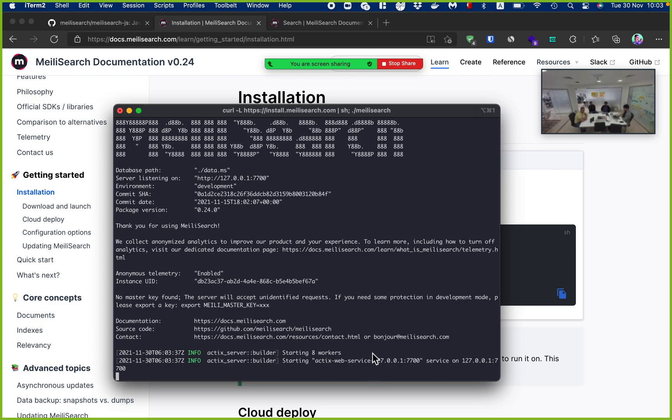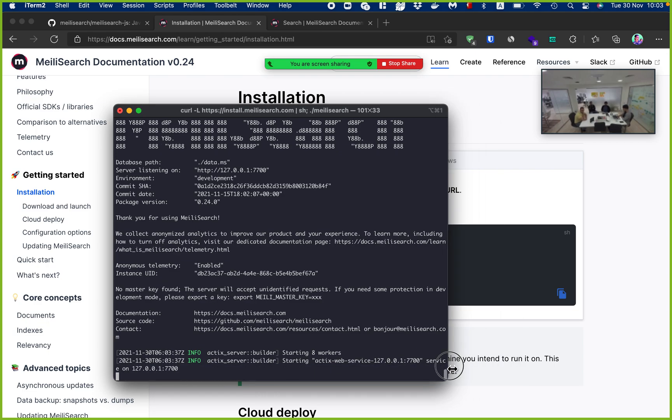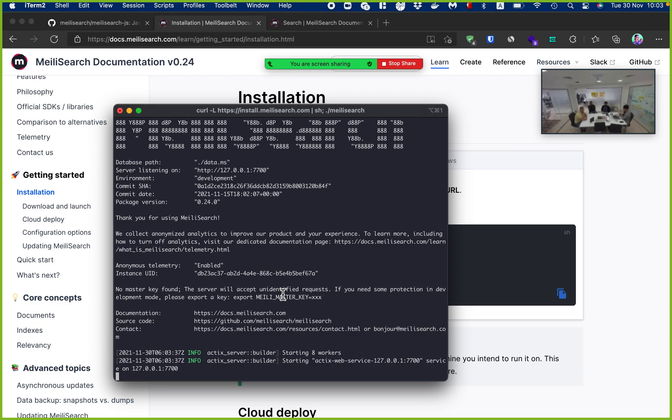Basically right now I have a Meilisearch instance running on my machine and this is the endpoint for Meilisearch, the localhost and the port 7700. Now the search is actually running and that's all it is. I just download Meilisearch and it's running and ready to use.